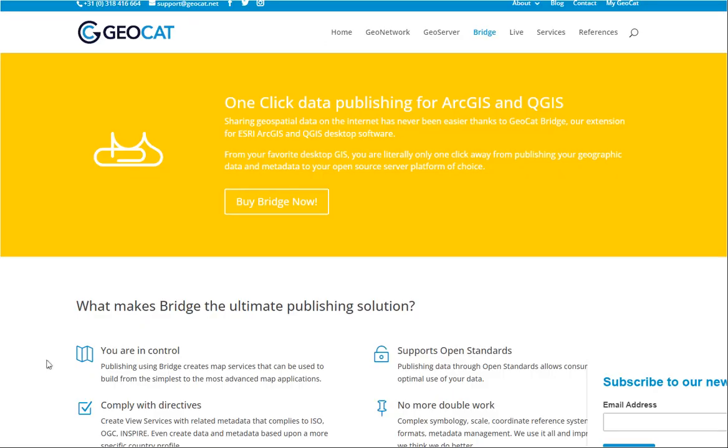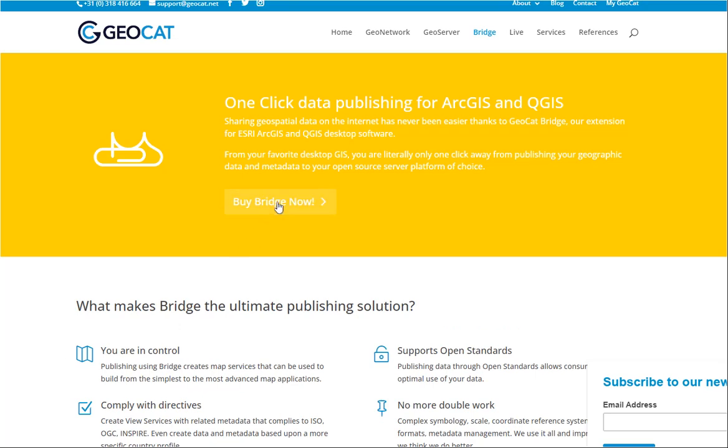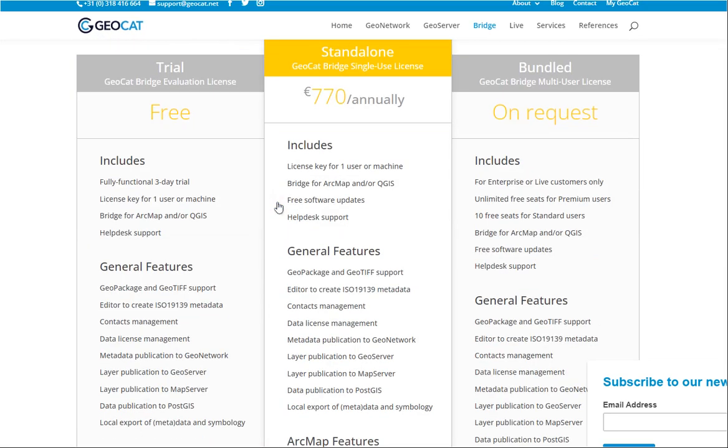Finally, the GeoCat Bridge community plugin for QGIS which we used in our demo is published by GeoCat, and they also offer premium GeoCat bridges with additional features.